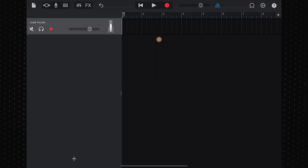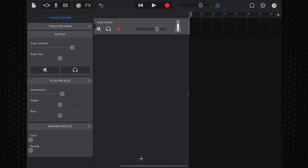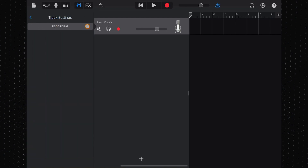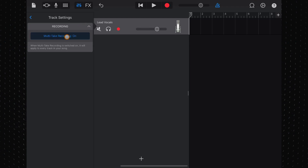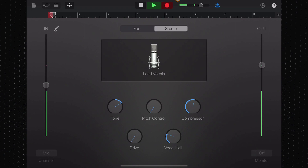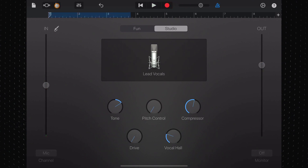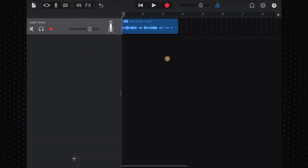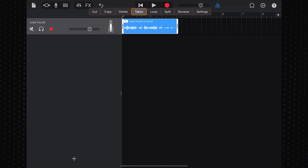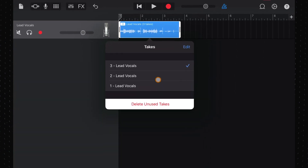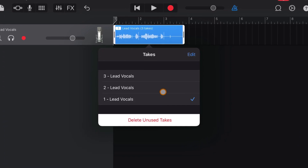In GarageBand for iOS, there isn't a cycle region. Instead, you'll need to open track settings, tap again on track settings, then recording, and tap to turn on multi-take recording. Now every time you record over the same region, a new take will be captured. Similar to the Mac version, you can access your takes by long tapping on the region and selecting the takes option from the menu. Thanks for that one, Nicolette.